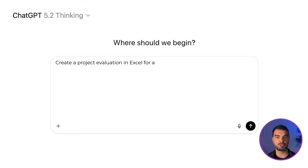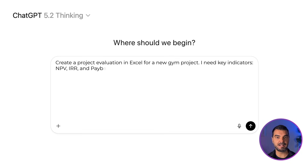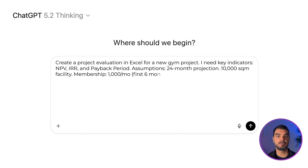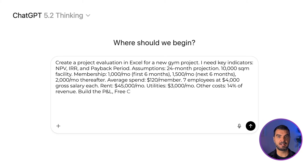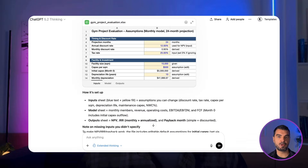Part 4: Project Evaluation in ChatGPT. Let's look at project financing. Let's assume you're planning to open a gym — you need a business case to prove it works. You can use ChatGPT to generate the entire structure of your Excel model. Here is how you prompt it: 'Create a project evaluation in Excel for a new gym project. I need key indicators: NPV, IRR, and payback period. Assumptions: 24-month projection, 10,000 SQM facility. Membership: 1,000/month for first six months, 1,500/month for next six months, 2,000/month thereafter. Average spend: $120/member. Seven employees at $4,000 gross salary each. Rent: $45,000/month. Utilities: $3,000/month. Other costs: 14% of revenue. Build the P&L, free cash flow, and all calculations.' In less than two minutes, you have a foundation that would have taken an analyst an entire working day to build.